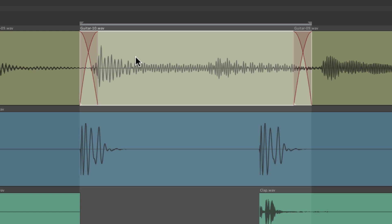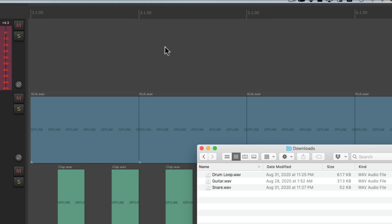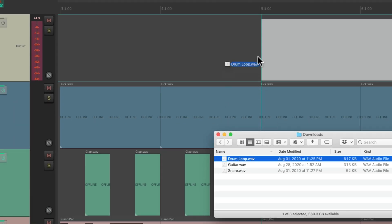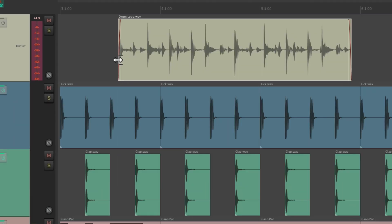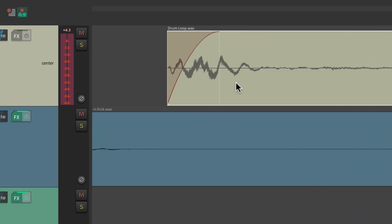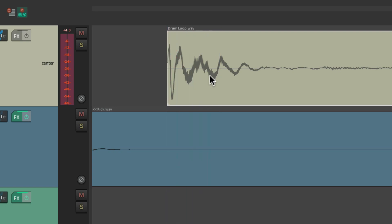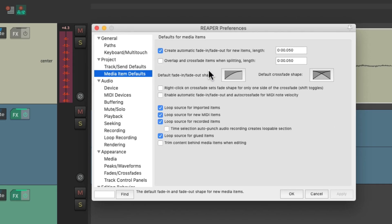Let's say we're importing a drum loop. Let's go to my hard drive and drag a drum loop in and drop it. And we can see by default, Reaper's going to create a fade in at the beginning, which is going to cut off the beginning of the loop. So in this situation, we probably want to turn off this preference. So let's create a custom toolbar to do that for us.